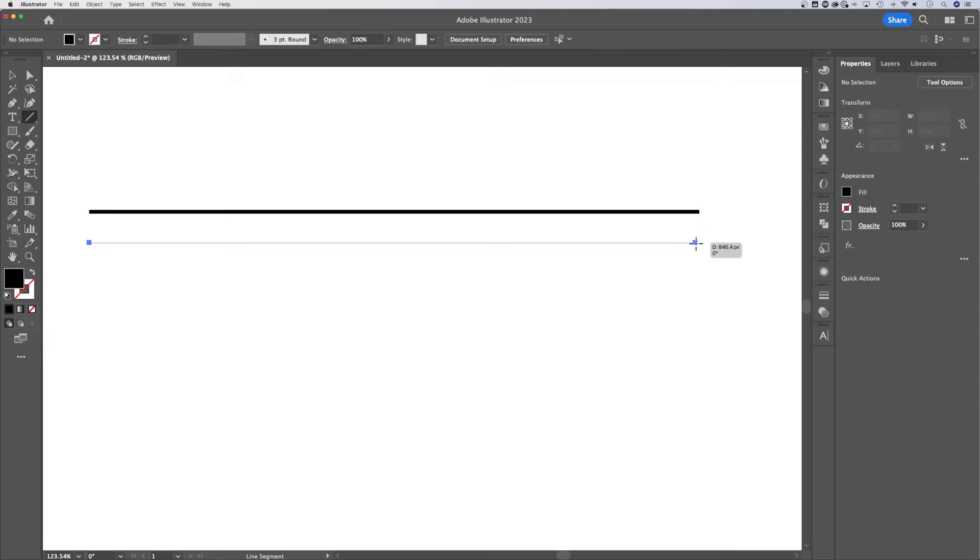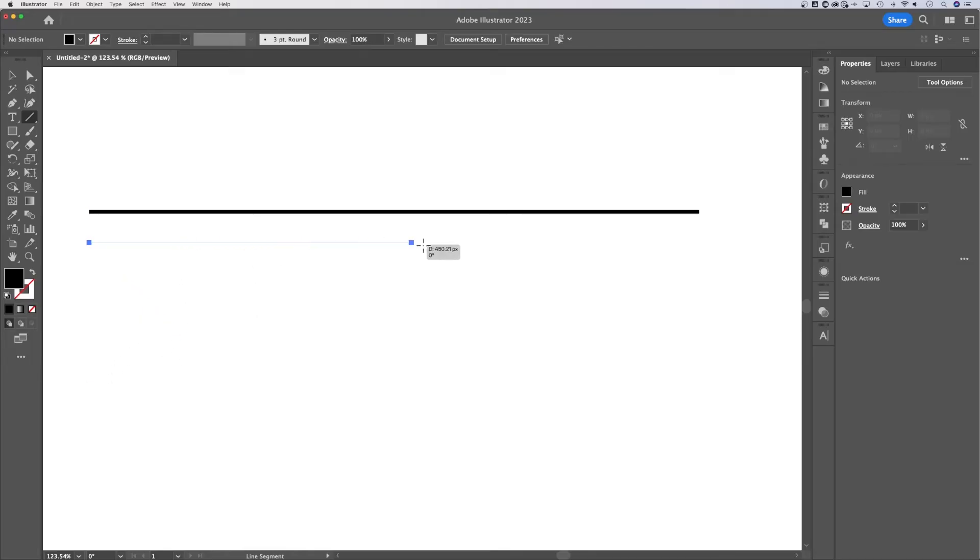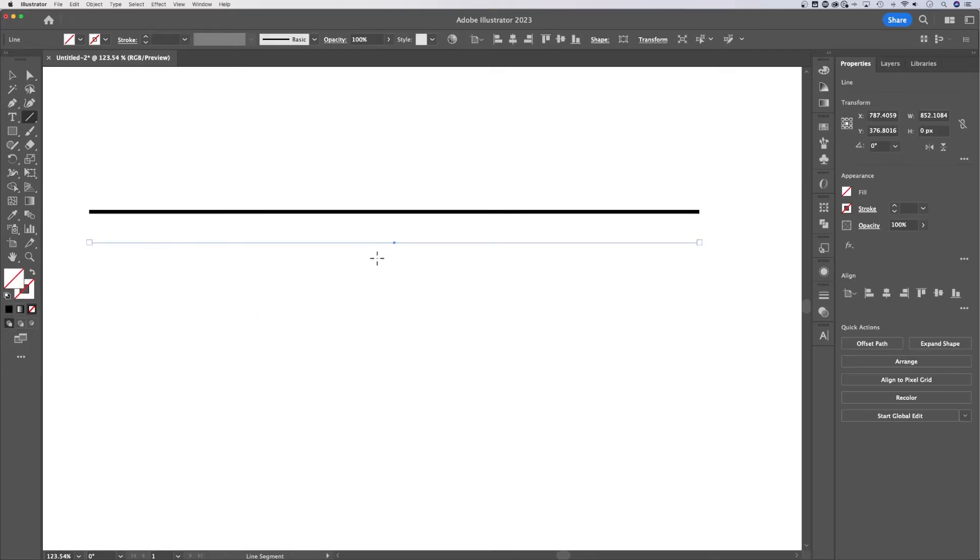So we're going to hold shift with that and lock it into 45 degree increments. Sorry about that zoom there. But if I do rotate this around, you can see there, that's better, 45 degree increments. Okay. Let's make a line here. Boom.